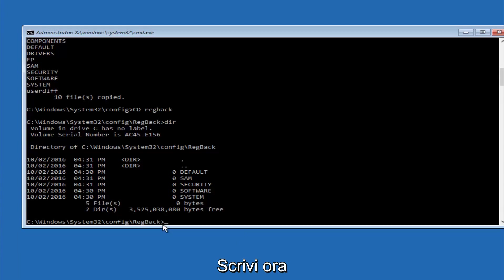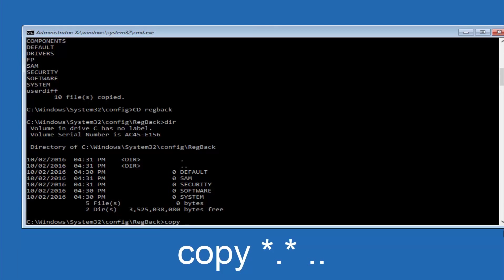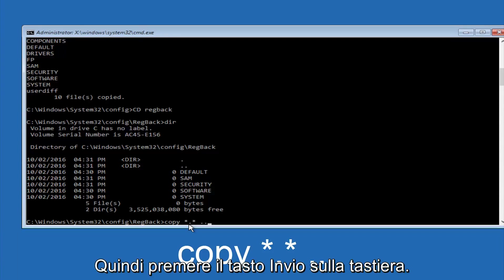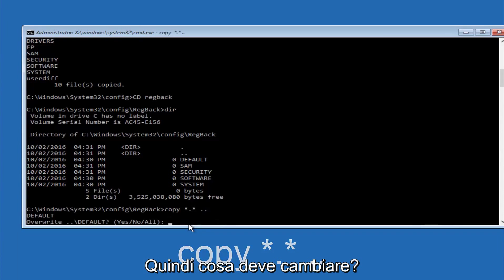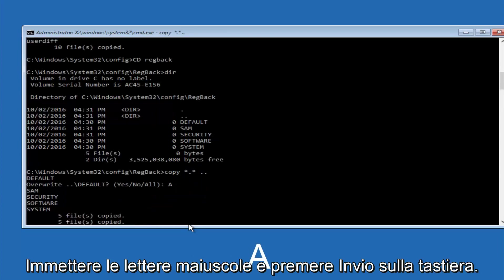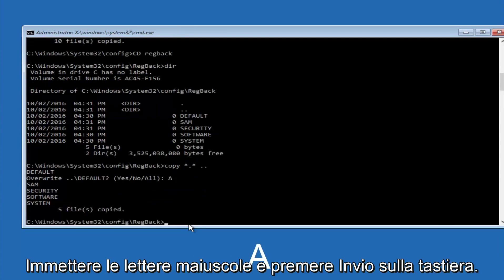So now at this point we are going to type copy again, so copy, space, star sign, dot, another star sign, space, and then two dots. So we are going to type copy, space, star sign, dot, star sign, dot, dot, and then hit enter on your keyboard again. So for overwrite, you want to overwrite all, so type A on your keyboard, capital A, and then hit enter on your keyboard.